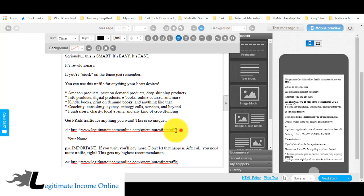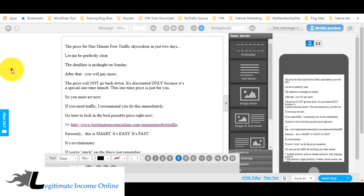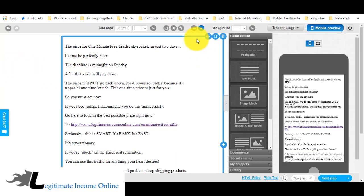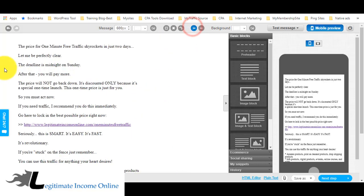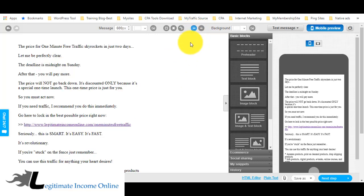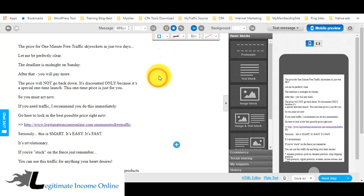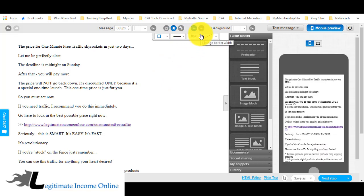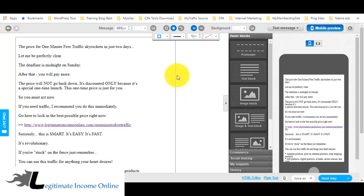I can also change the sender name here. These are the emails that will be sent to your subscribers. The good thing about GetResponse is you can align the text — left or center. Left alignment looks pretty good. You can also set borders and adjust the pixel width around the content block.